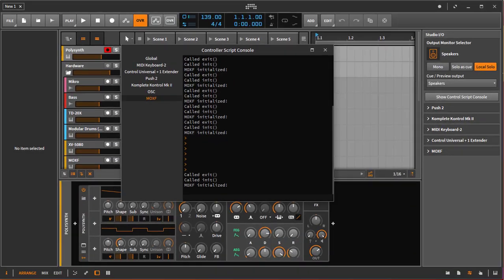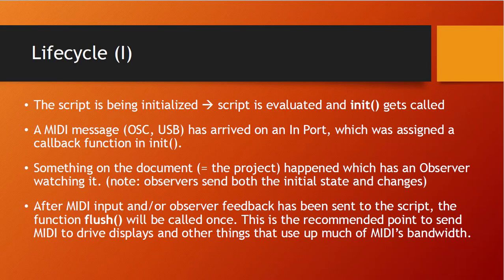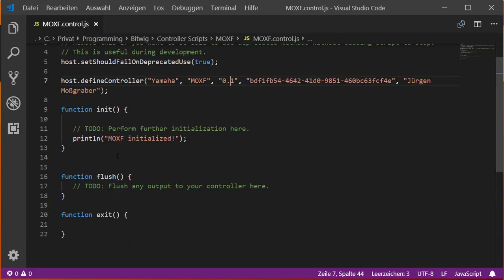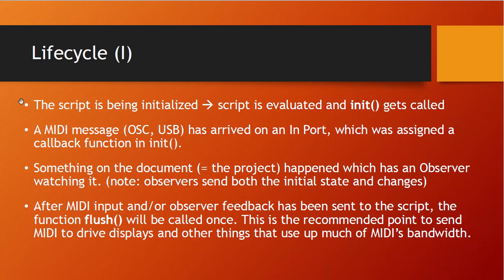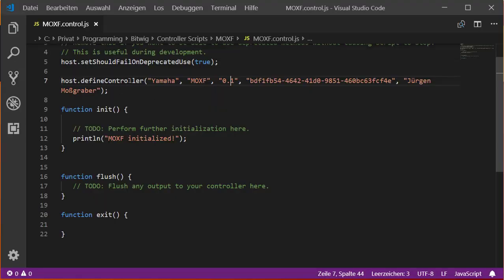Now let's talk about the script lifecycle. Looking at the source code, there are three functions: 'init,' 'flush,' and 'exit.' As we already saw in the console output, the init function is called on startup and the exit function is called when the script shuts down. Flush is a bit more complicated. When the script starts — after Bitwig starts, or when you assign or modify it — it evaluates for errors and then calls init.